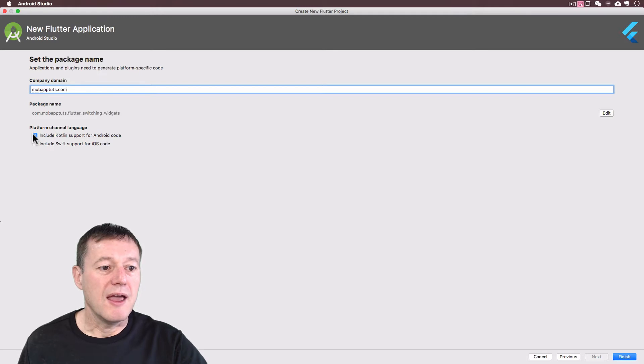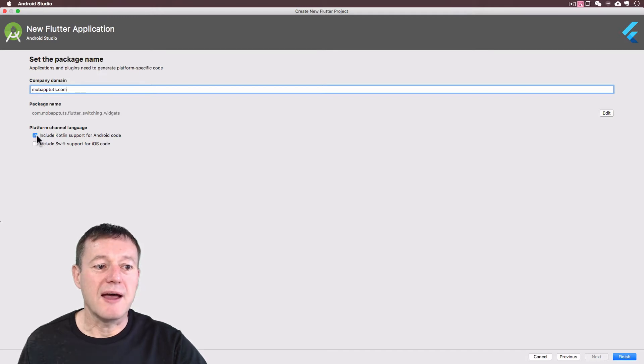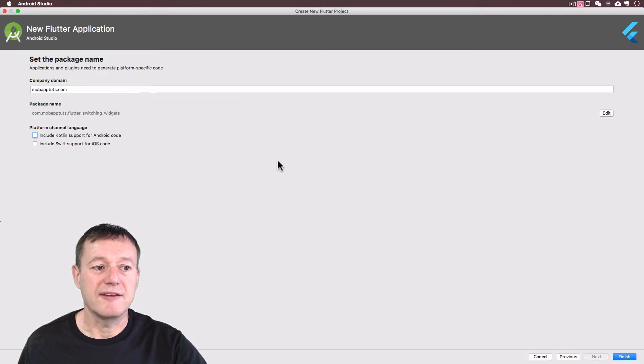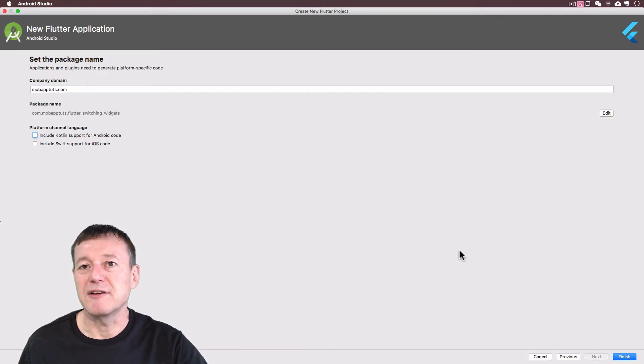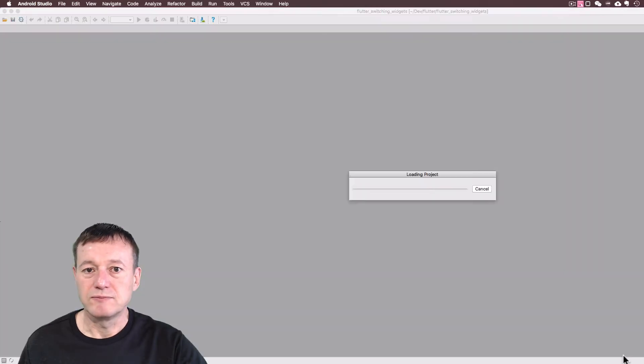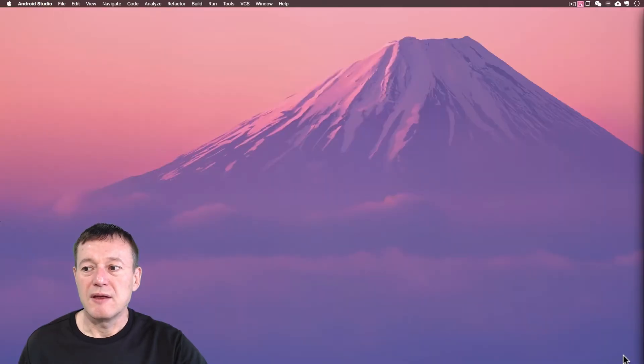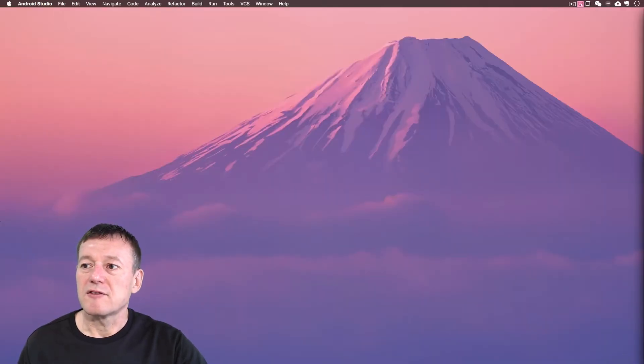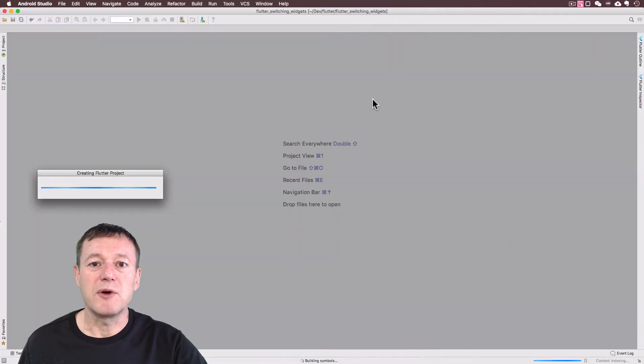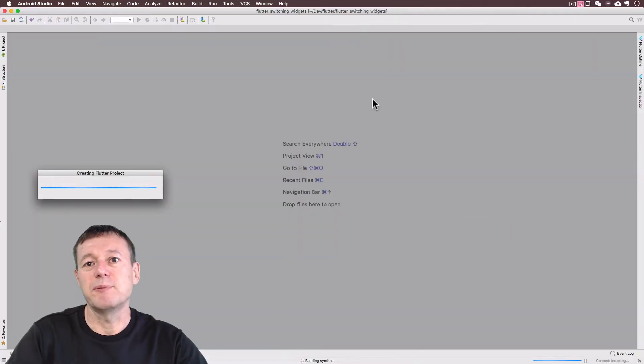I'm not going to be doing any Android code for this. So I don't need to select that and just double check your company domain name. Select finish. I'll just drag this across into my main window and we'll just wait for this build to complete.